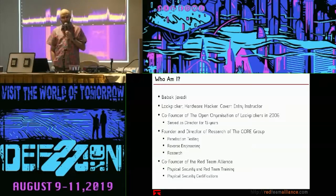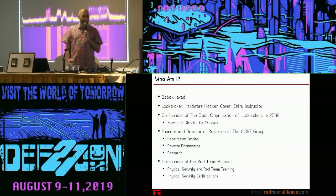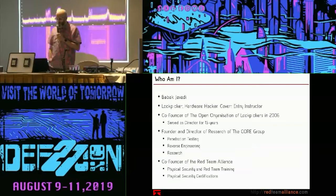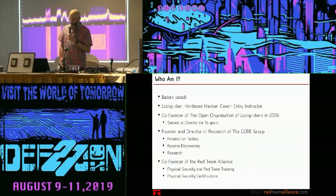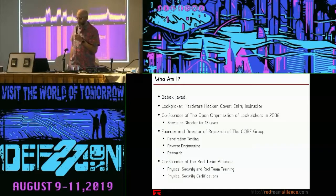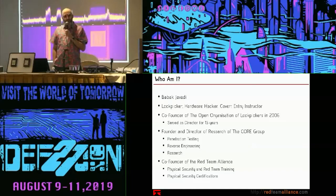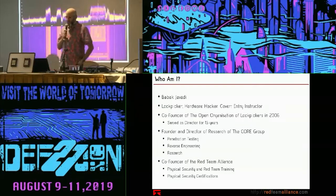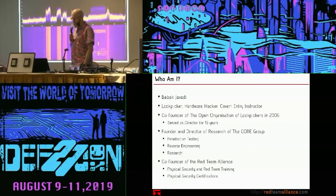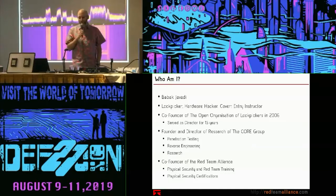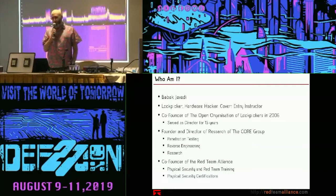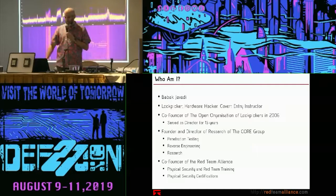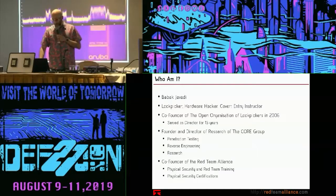It's amazing to me how much that organization has grown over the years, and I continue to be thoroughly impressed by all of the people who continue to be so passionate about it. I served as the director there for about 13 years and finally decided it's time to let other people pour their passion into the project. I'm also founder and director of research for The Core Group — my consultancy. We specialize in penetration testing, reverse engineering, and research. Also co-founder of the Red Team Alliance; we specialize in physical security training and certifications.